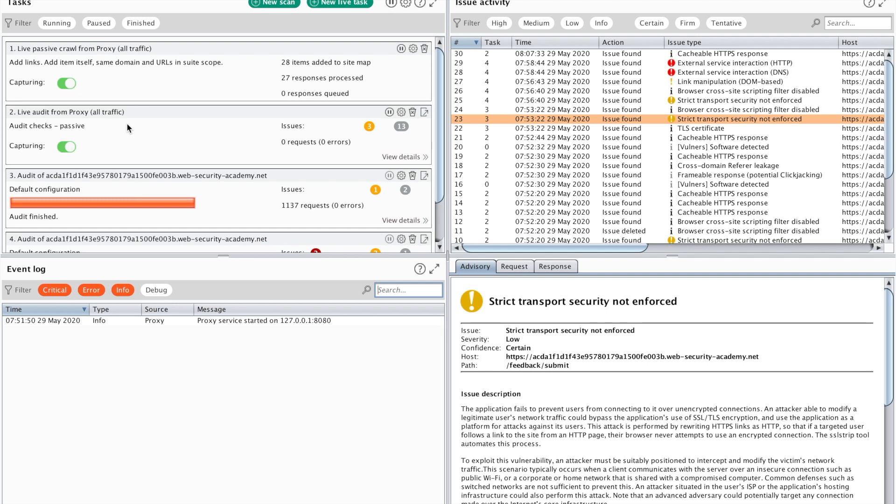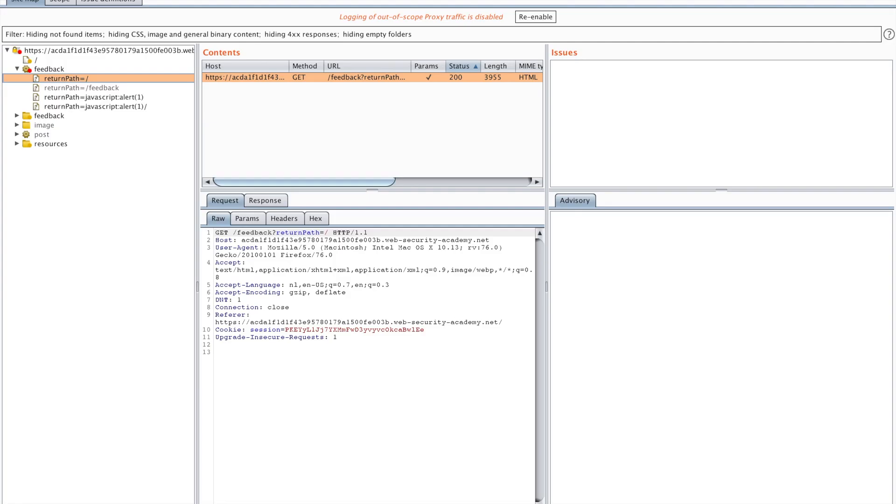But it's going to do some less obtrusive scans such as static code analysis and that kind of stuff. We can also do other tasks. As you see up here, you can start a new scan or a new live task. Now we want to start a new scan. I know this is the specific parameter that's vulnerable.